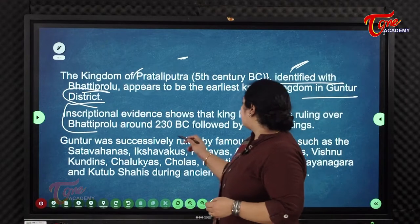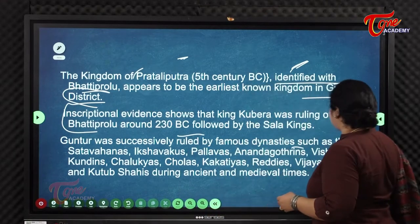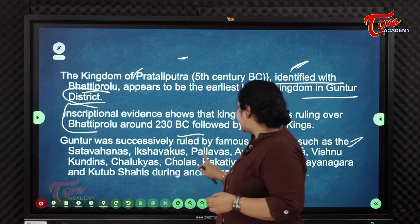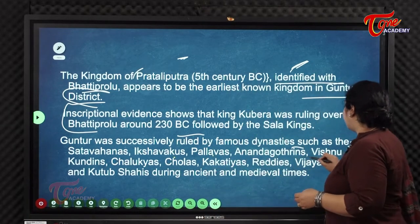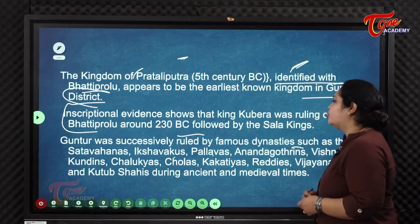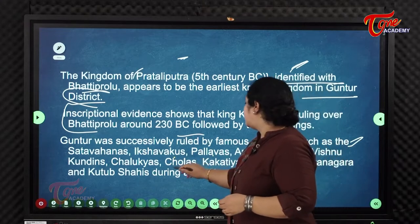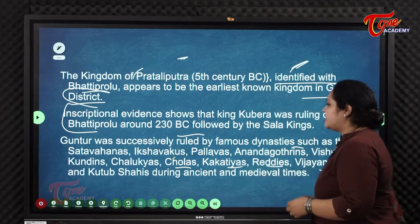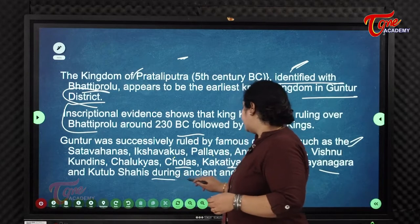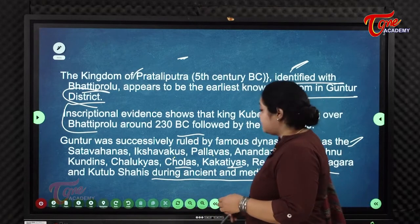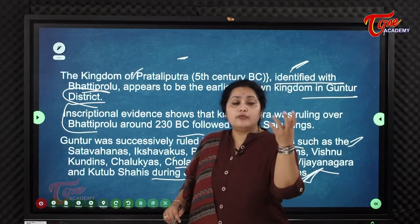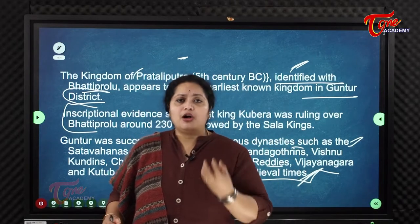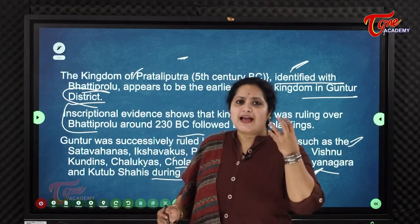Guntur was successively ruled by famous dynasties including the Satavahanas, Ikshvakus, Pallavas, Anandagotrins, Vishnukundins, Chalukyas, Cholas, Kakatiyas, Reddis, Vijayanagaras, and Kutub Shahi during ancient and medieval times.